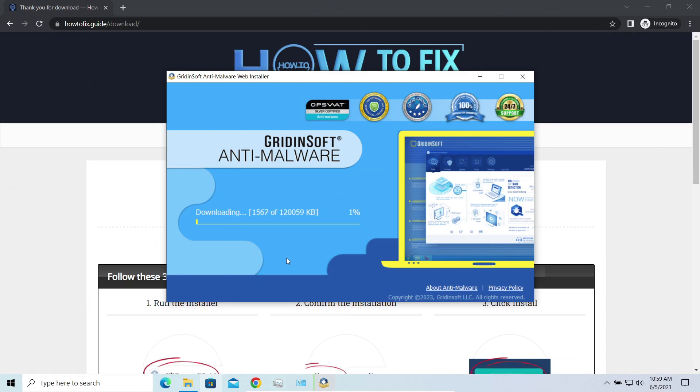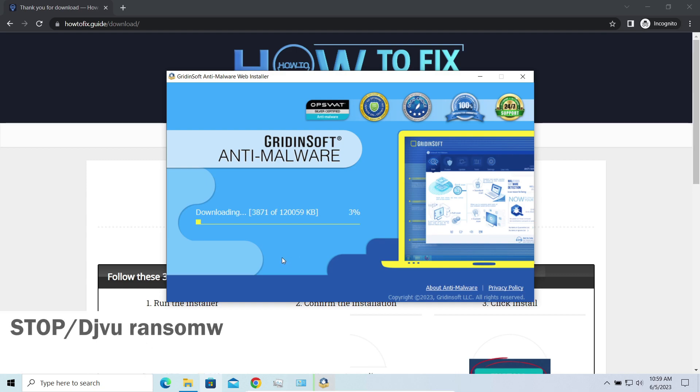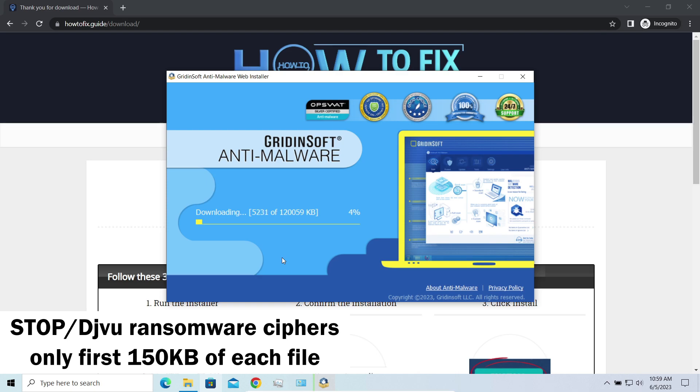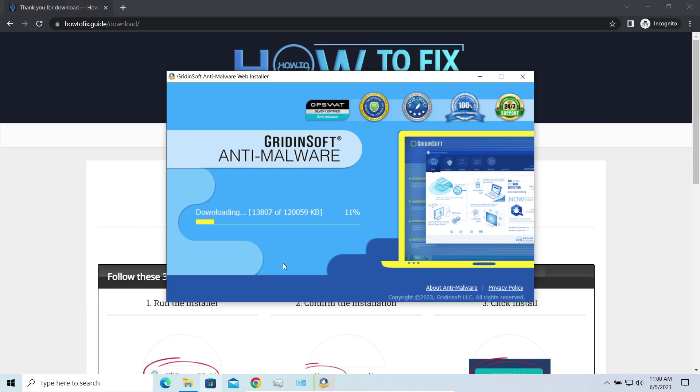And meanwhile, I will tell you a couple of things regarding data recovery. First of all, any stop ransomware sample ciphers only 150 kilobytes of data at the first beginning. For documents and photos of typical sizes, it is critical. They are getting entirely encrypted.